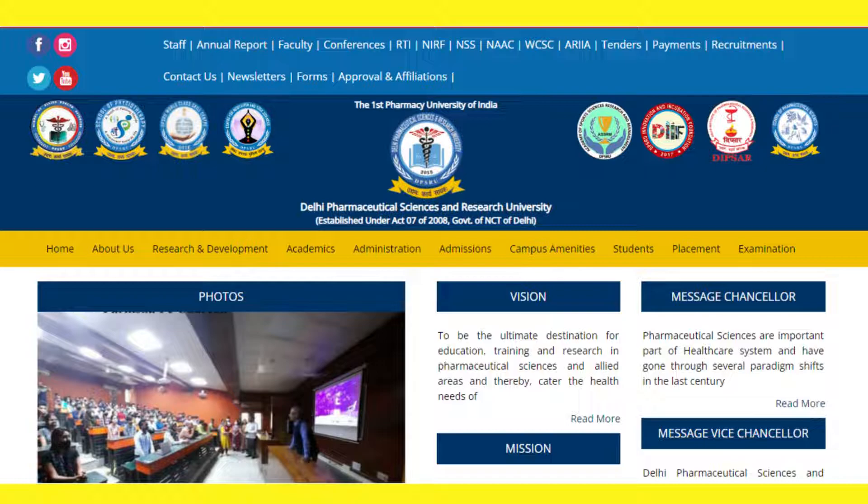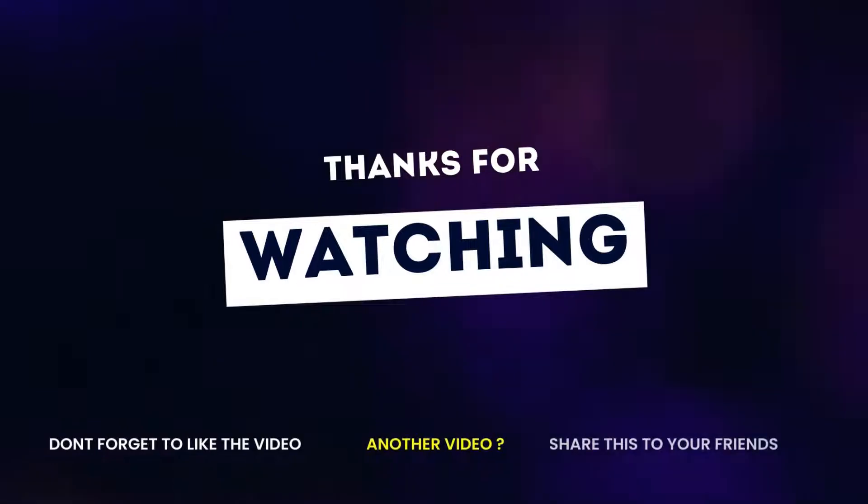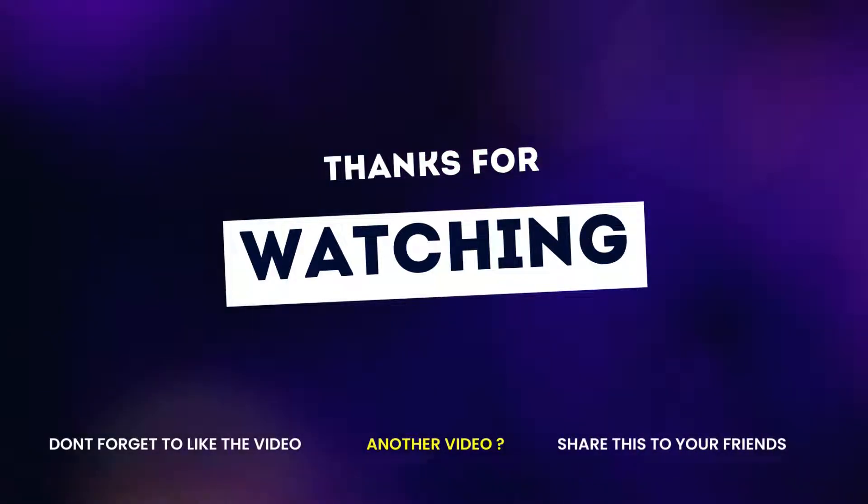If you liked the video, please share it with your friends and subscribe to my channel. Thank you.